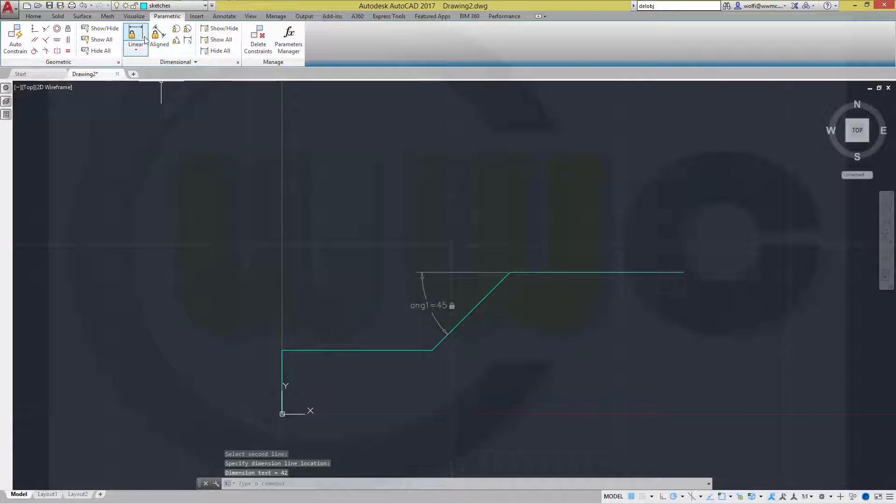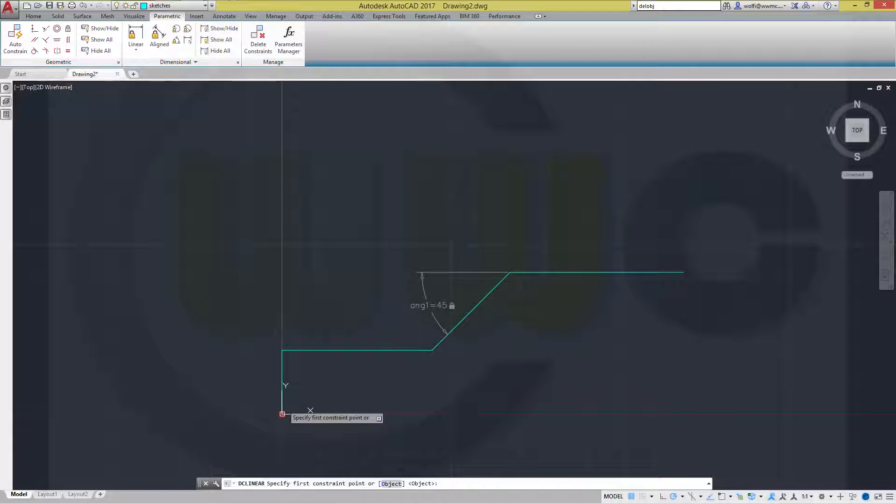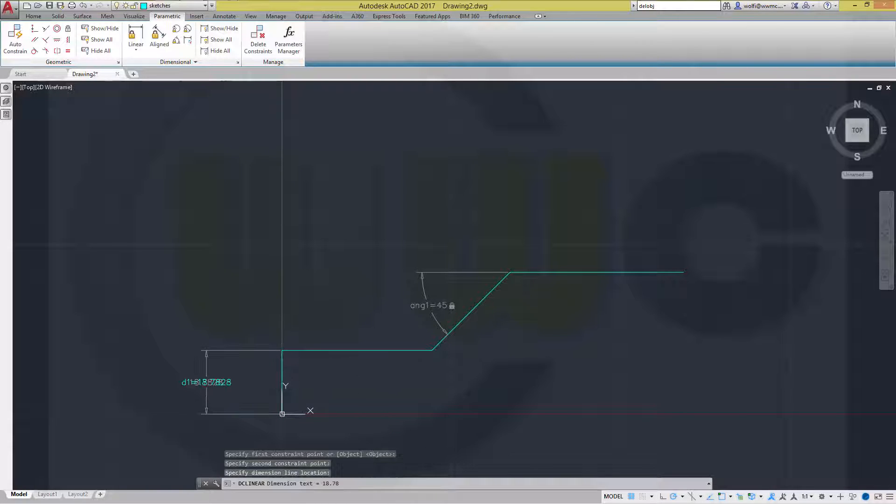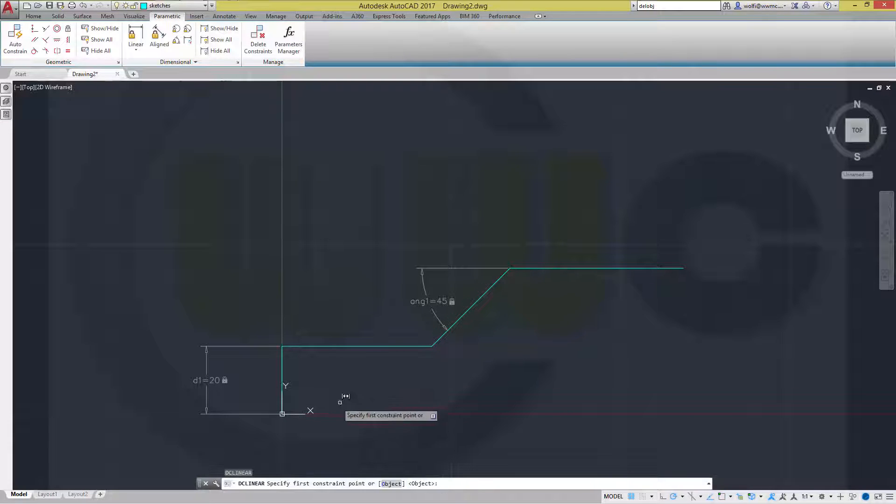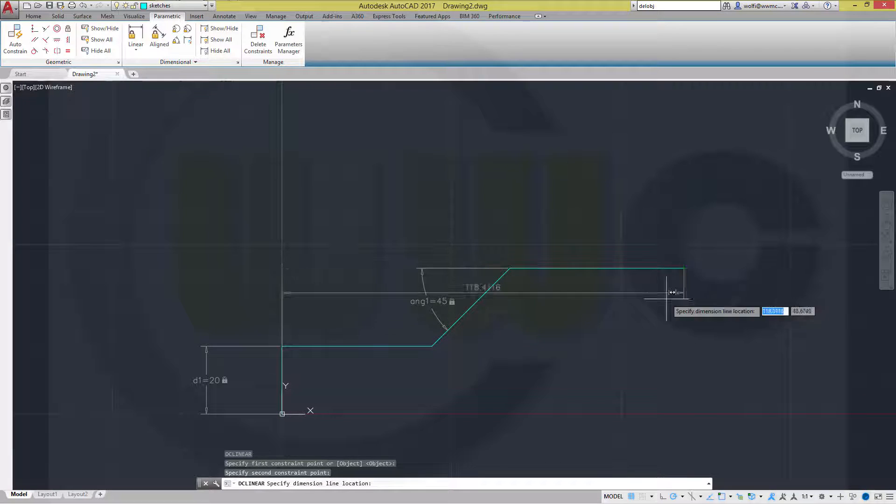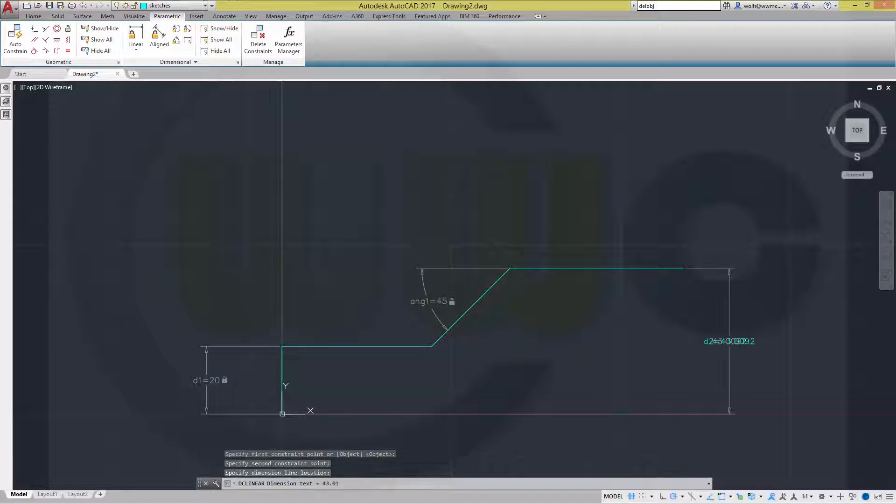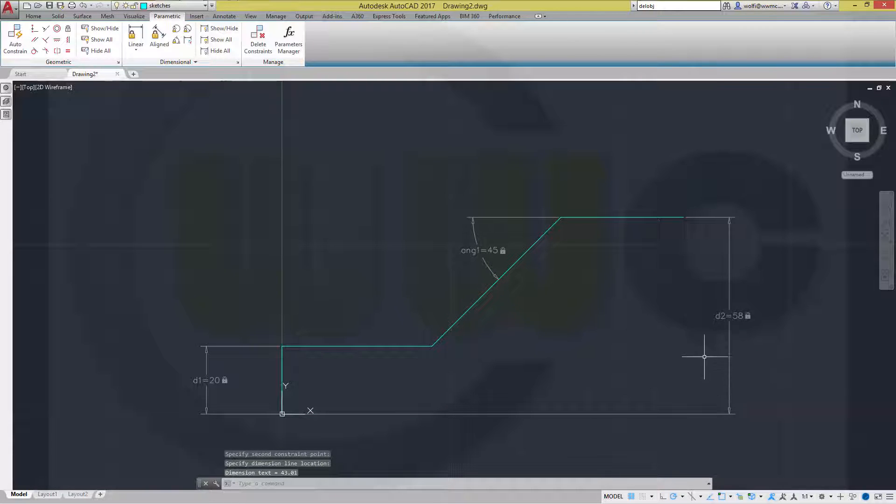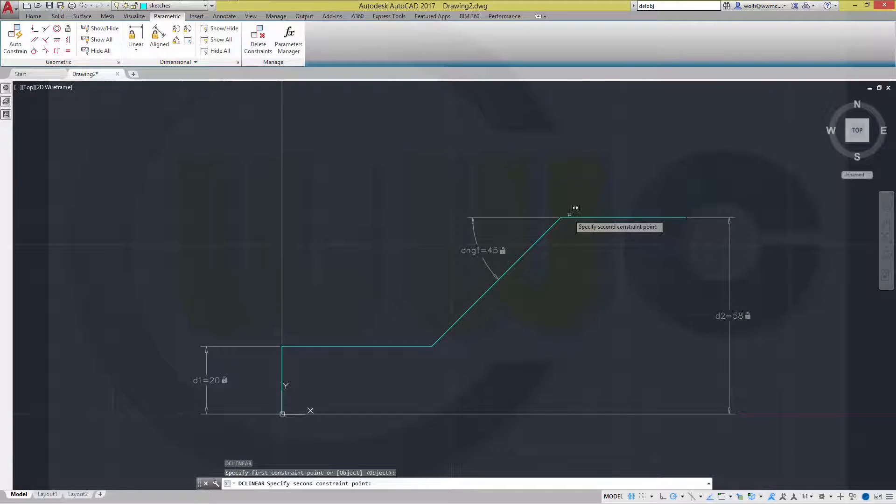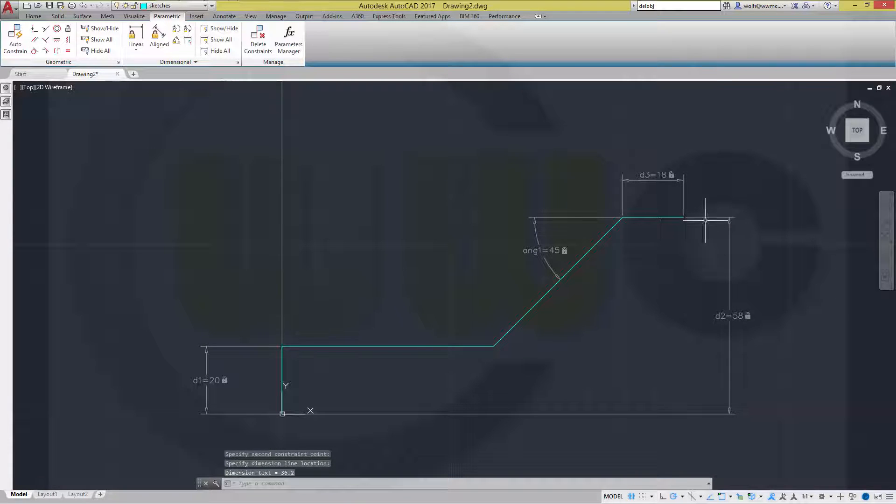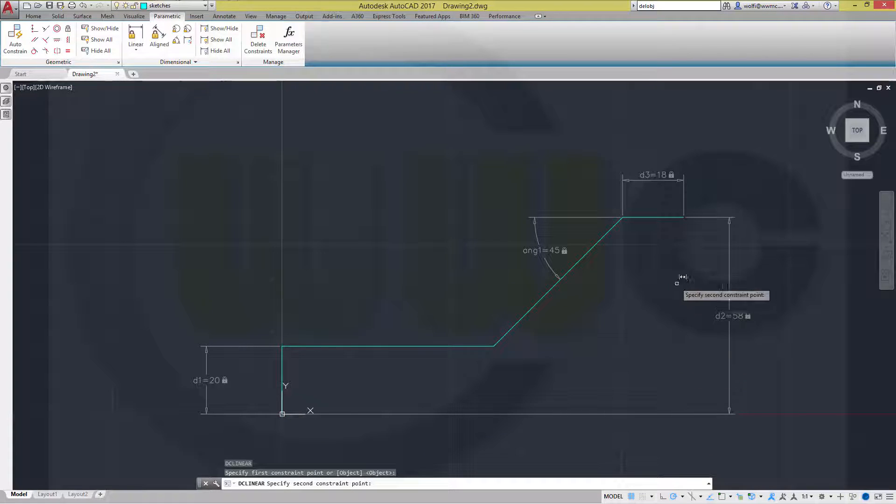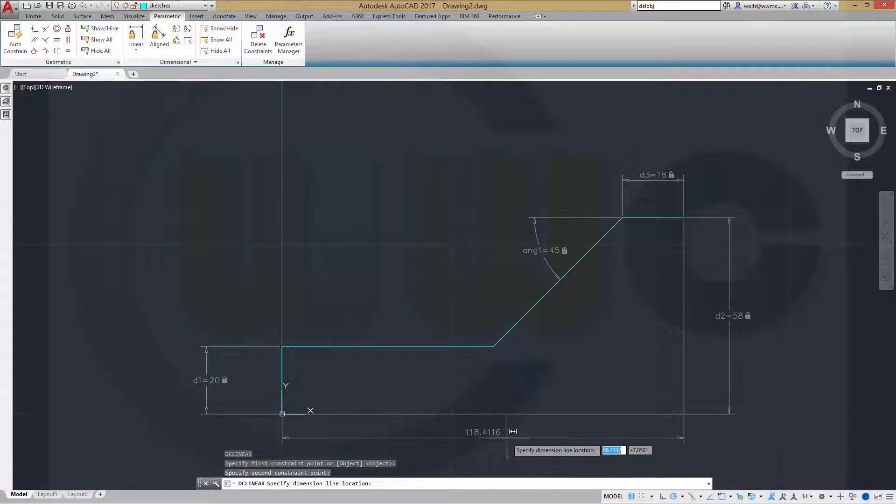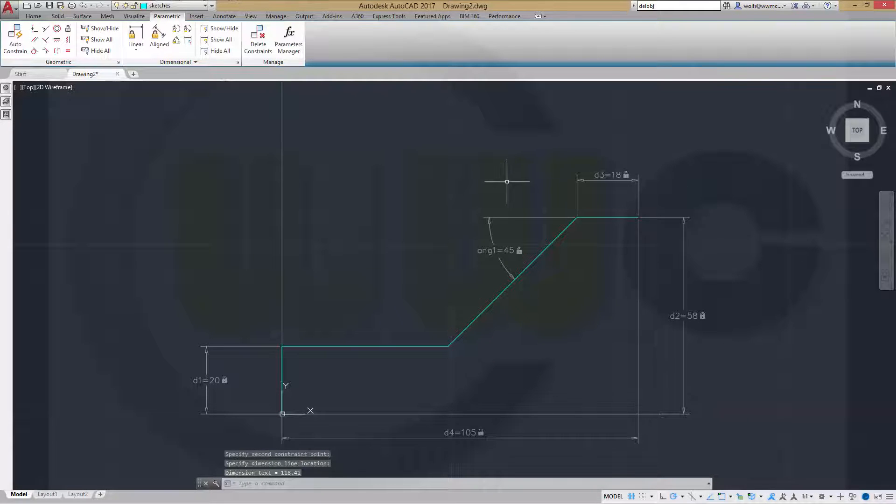Then I need some linear dimensions. From this point to that point, this should be 20. Repeat from this point to that point, this should be 58. Repeat, this should be 18. And repeat from this one to that one. It should be 105.